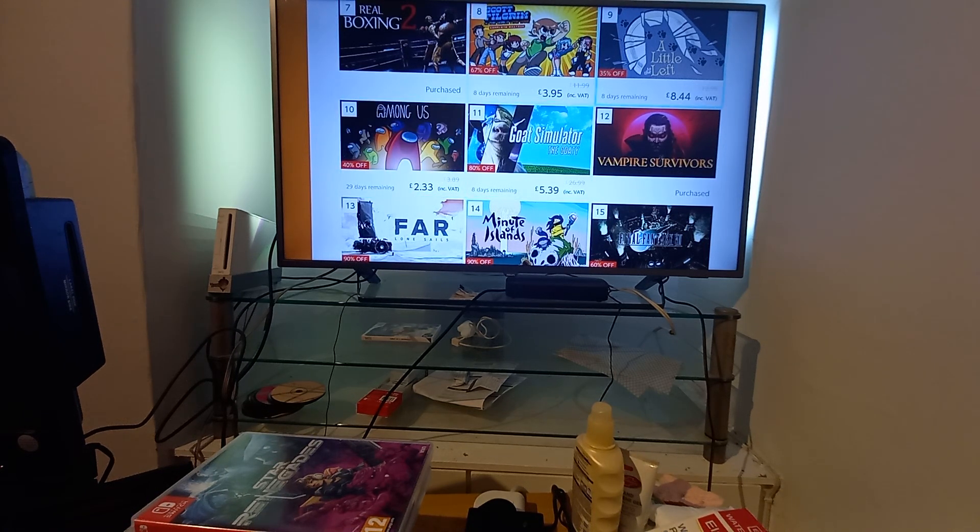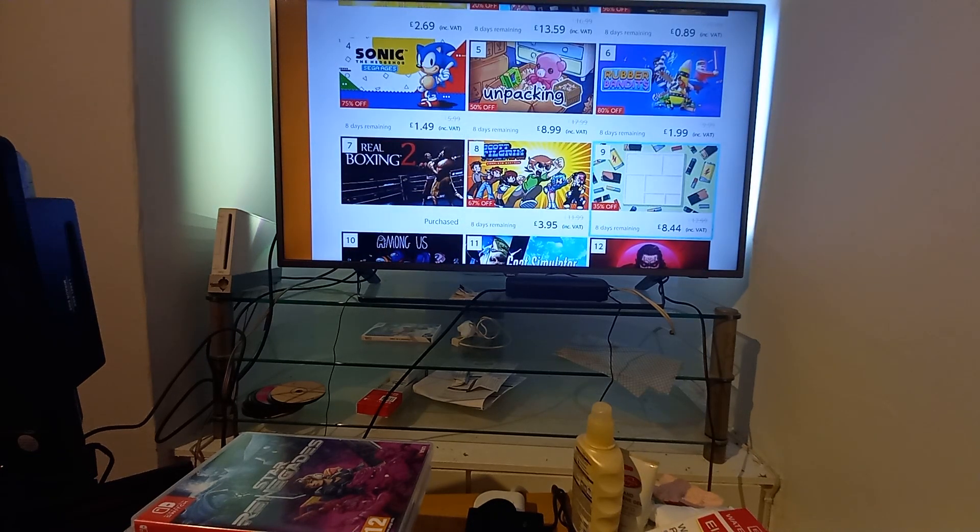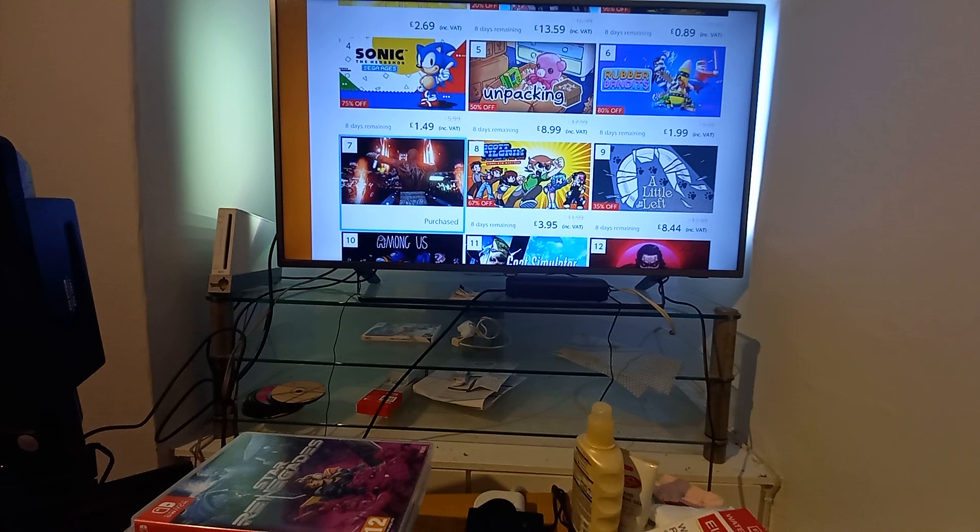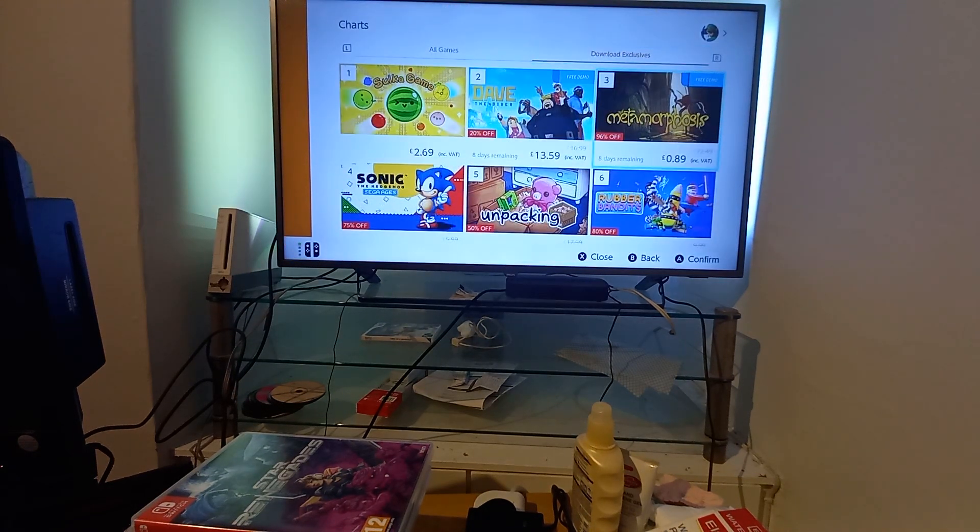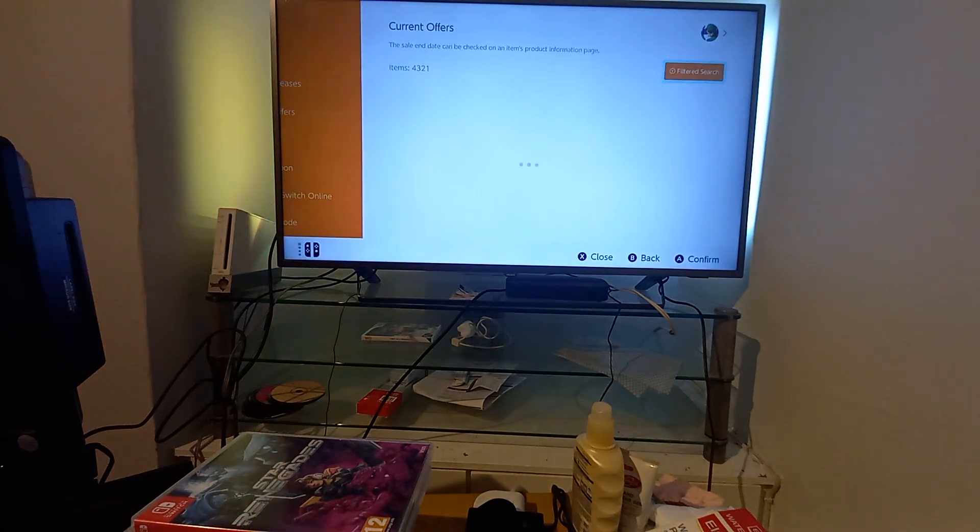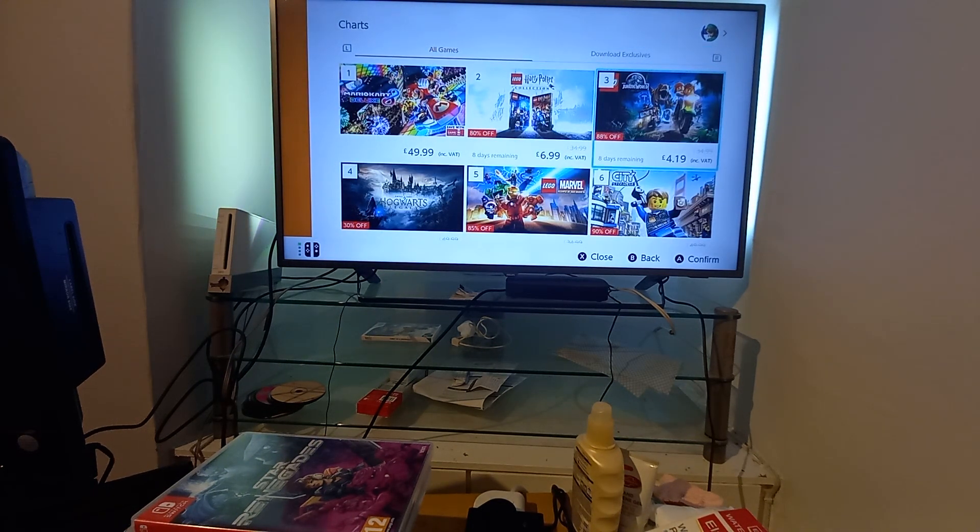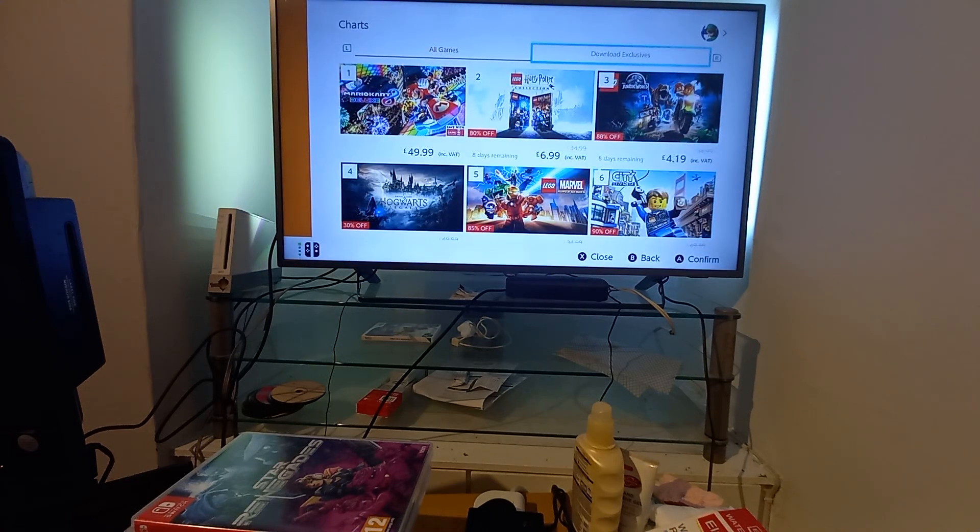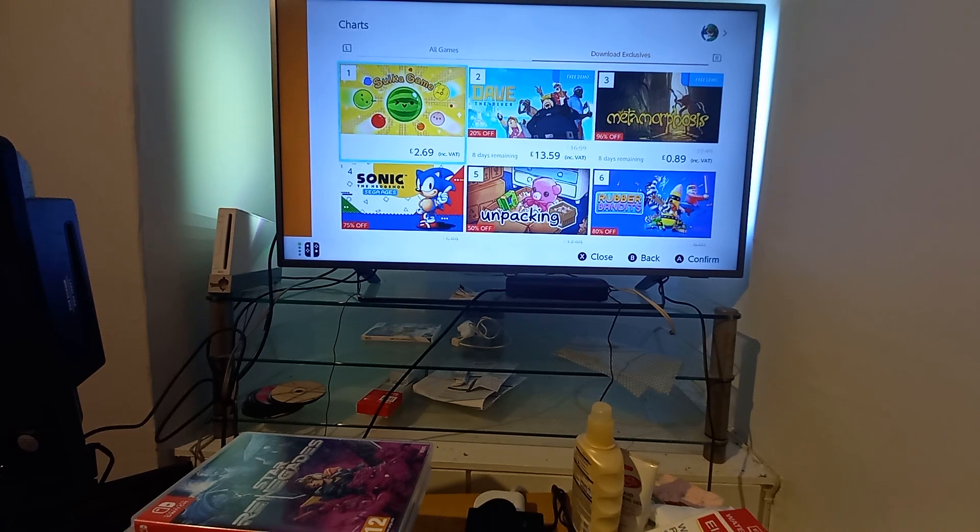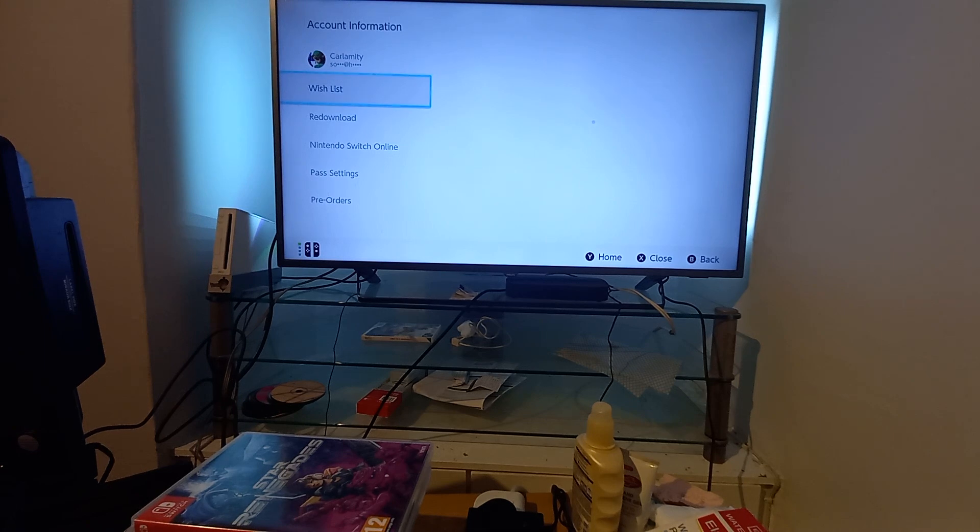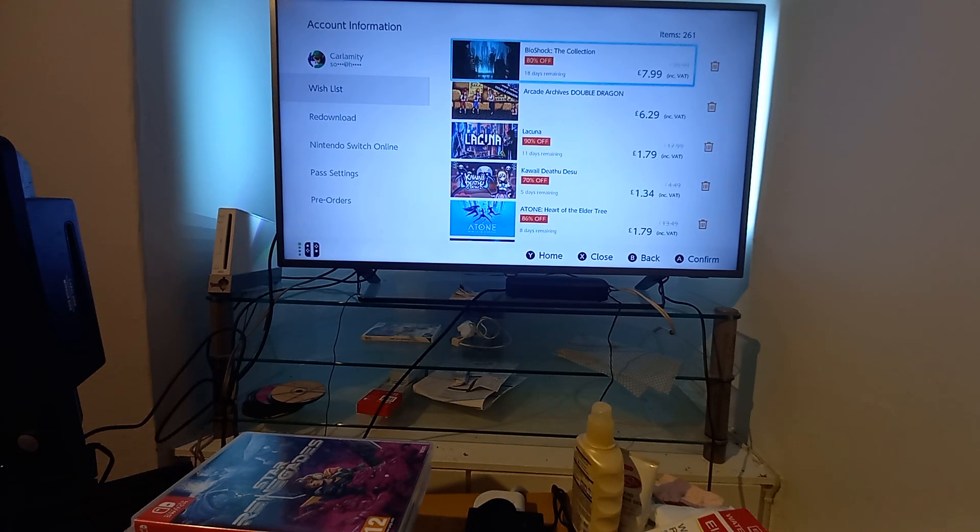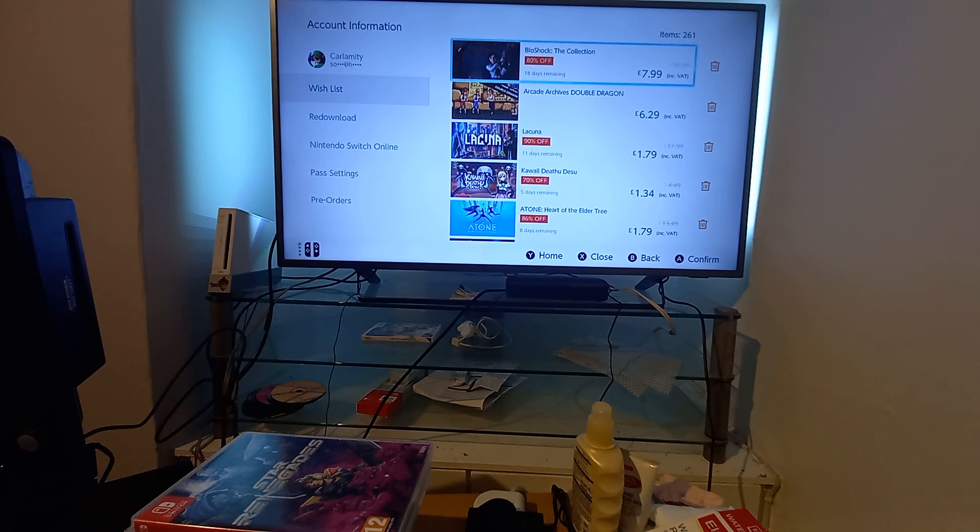Among Us, still not played that yet. A Little to the Left, never heard of it. Scott Pilgrim the World, it's quite good from my memories. Real Boxing 2, let's avoid that. Rubber Bandits, Unpacking, Sonic the Hedgehog again. Download exclusive Metamorphosis, Day of the Diver and Sudoku Game. I want to get this under 10 minutes so I'm going to just rattle through these and focus on the ones that are on offer at the moment, as of recording on the 23rd of December 2023.